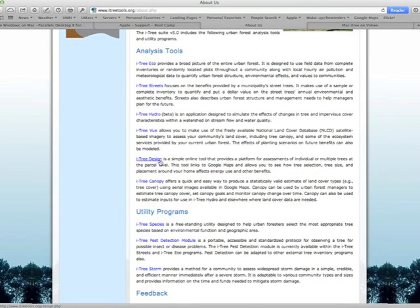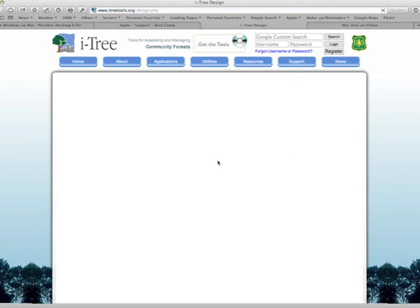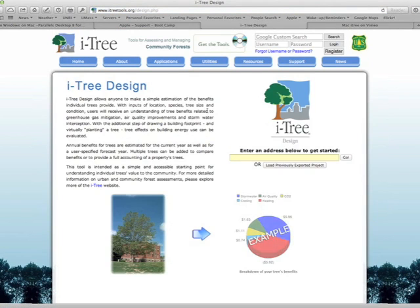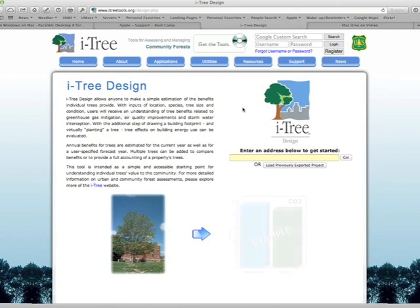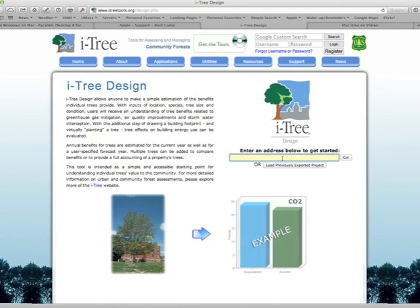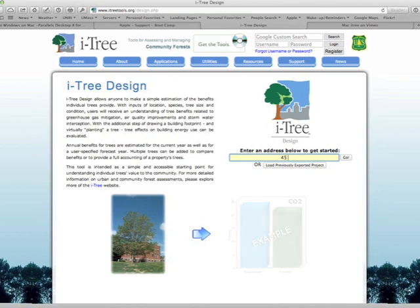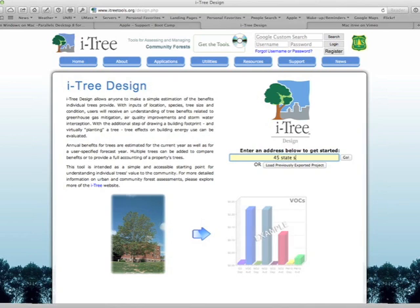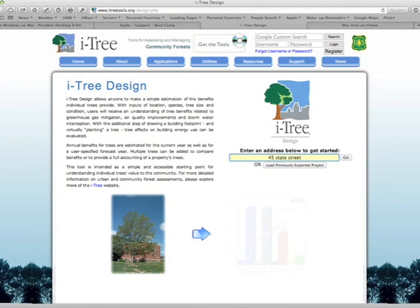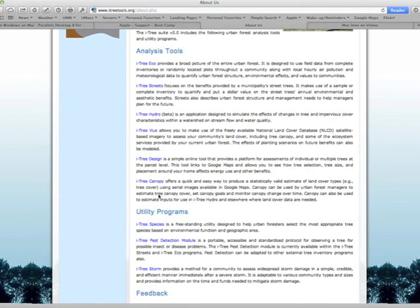If I click on iTree Design, you can see I'm on a Macintosh computer and it brings me directly to the program, where I'm able to input my data — in this case a street address — and I'm able to go ahead and run the program directly.